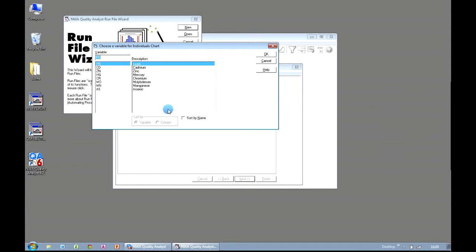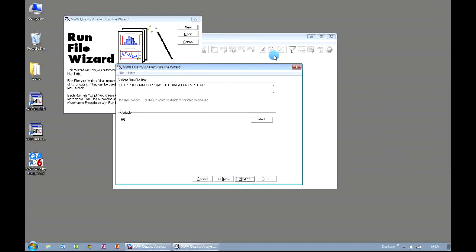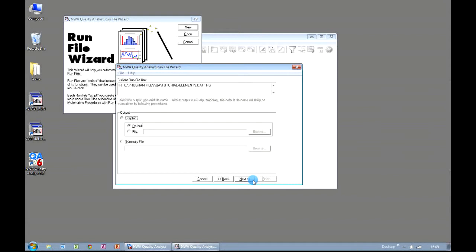So for this example, we're going to choose Mercury. We now click OK, and Next. We now get taken through the process of Quality Analyst asking us how we want to display the information. For example, we could create a run file that generates a plot file, which we want to open up later in the run file. But for now we're going to choose the default option. So we click on Next.